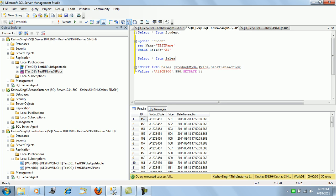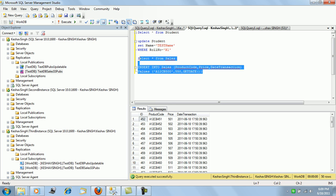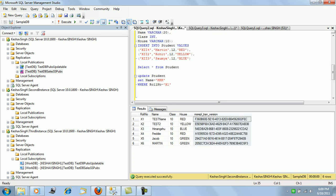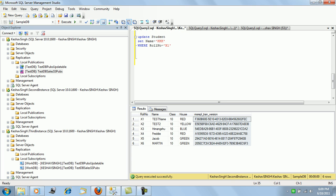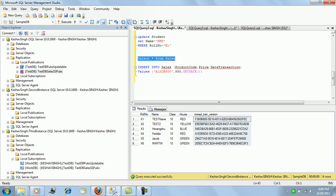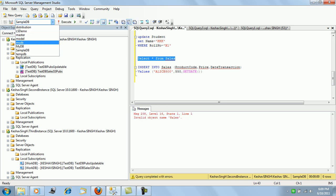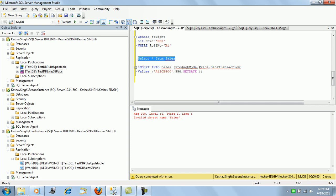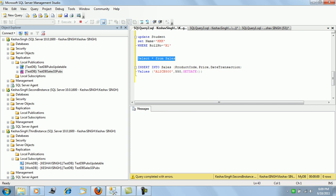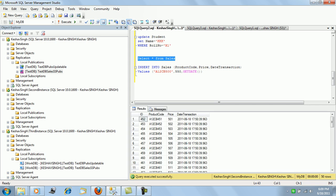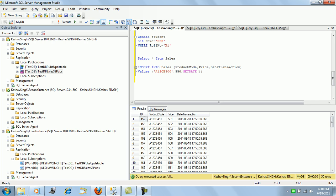And also we can just confirm if they are there on the second instance in the my DB. Yeah, so 50 rows are there in this as well.